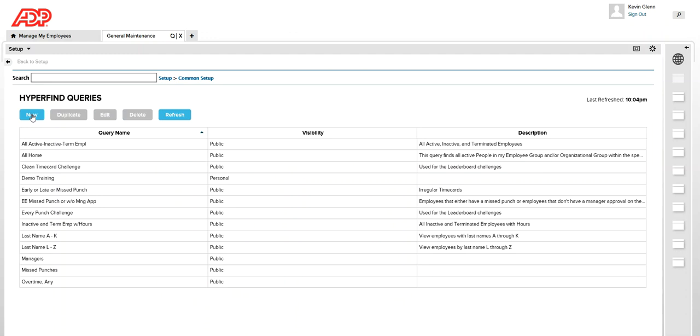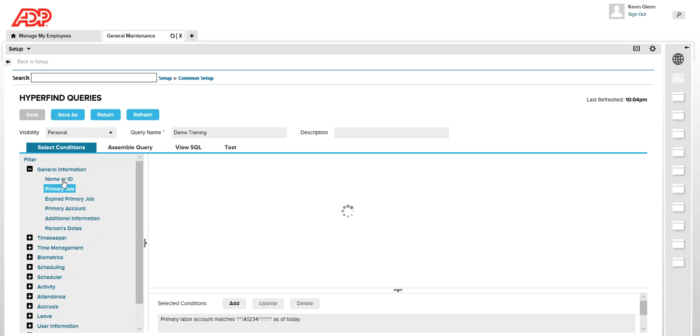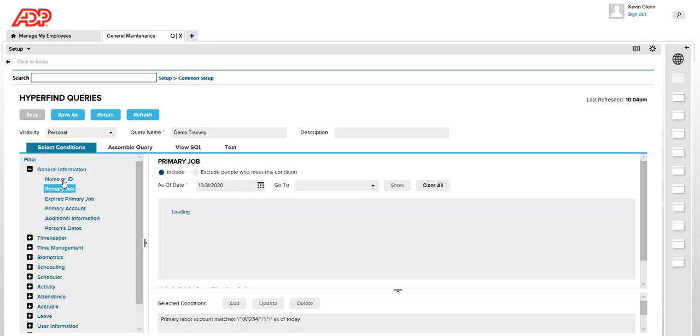That's how you can create your HyperFind query and there is your HyperFind query that we just created. Just to give a quick recap how we did it. It's pretty simple.